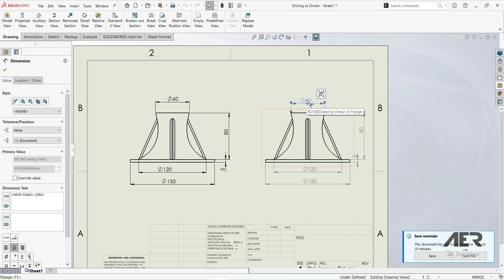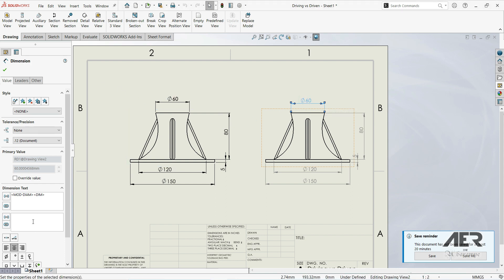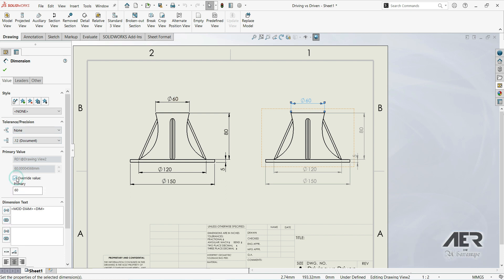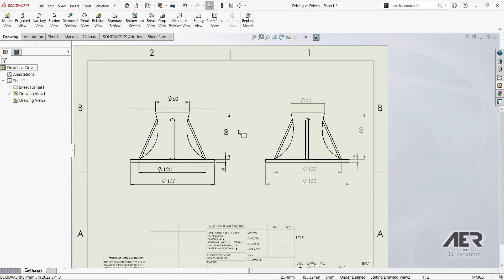you see that we can change it. We can go here to the left side to the properties, and here we can override value. For example, now we have 60, we can go to 70. Let's click OK.